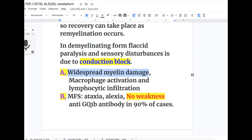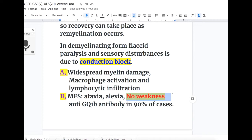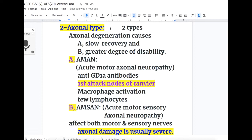There are two types of demyelinating Guillain-Barré syndrome. Type A involves widespread myelin damage with macrophage activation and lymphocytic infiltration. Type B is Miller-Fisher syndrome, in which there is no weakness but there are ataxia antibodies — specifically anti-GQ1B antibody — present in 90% of cases.